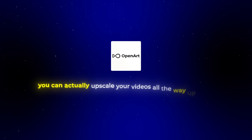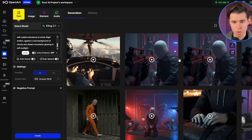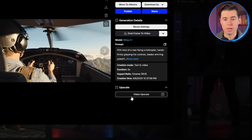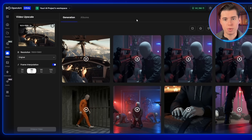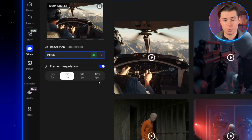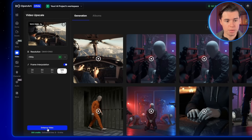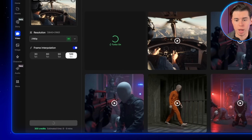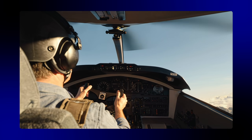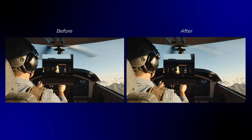This leads to the next tip: upscaling your videos. When you create a video that already has a lot of detail, you really want it in the best possible resolution. With OpenArt, you can upscale your videos all the way up to 4K. Just click on the video, and in the bottom right corner you'll see an option that says Video Upscale. Click that to open a new window where you can select the resolution — I'll choose 4K — and also choose the frame rate. I'm going to select 120 frames per second to make it as smooth as possible. Then click the Enhance Video button. You'll immediately see how much sharper and smoother the video looks after upscaling, especially on a TV or larger screen.